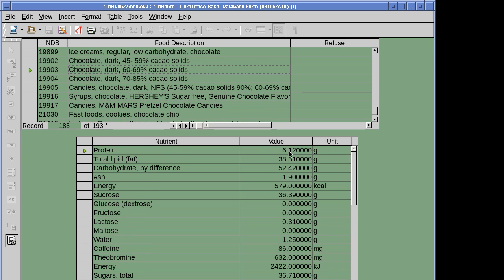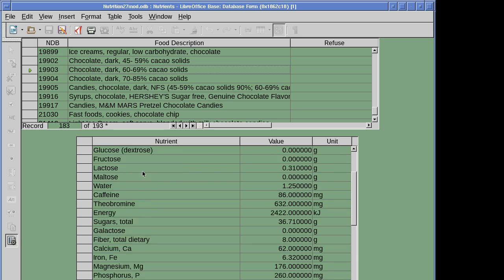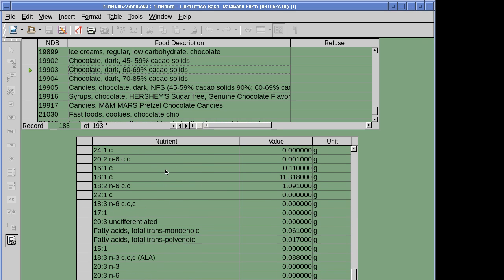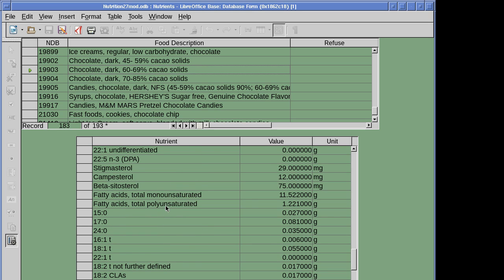For dark chocolate we get 6.12 grams of protein per 100 grams, and on from there: all the minerals, vitamins, fatty acids — total trans and monounsaturated fatty acids, and total polyunsaturated 1.2 grams per 100 grams, and so on. That's what we can do.